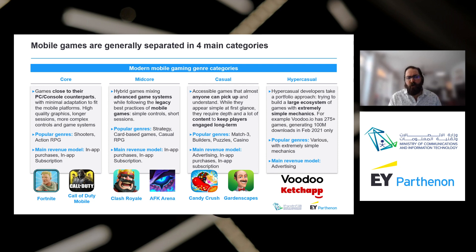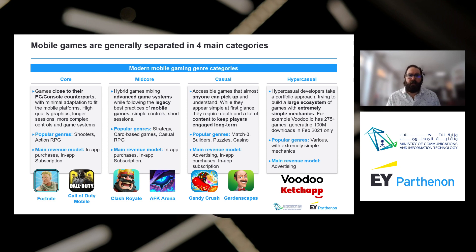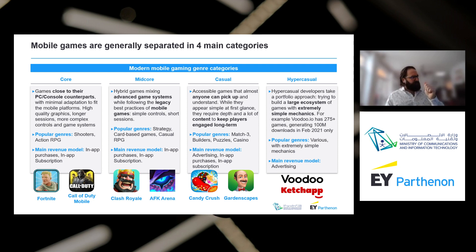Core games are the closest to PC and console counterparts — minimal adaptation for mobile platform, much more complex to play, often requiring a virtual controller on your phone. Usually played by younger male audiences who love action games like Fortnite or Call of Duty Mobile. Popular genres are shooters and action RPGs. The main revenue model is in-app purchases and subscriptions — players pay to get better guns, better characters, new levels, or better game modes.